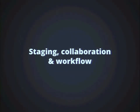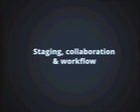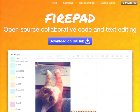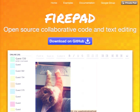There are implications also for staging, collaboration, and workflow. There are apps out there like FirePad — a client-side editing app that lets you collaboratively edit locally on your device in real time, just like Google Docs. It's also open source and available on GitHub. There are a lot of interesting questions here, and I'd love to hear what people have to say.